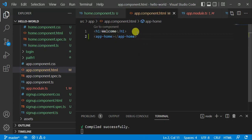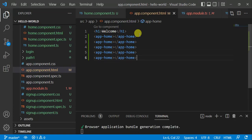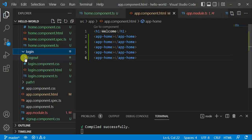Copy the selector and paste it multiple times in the app component HTML, then save the changes. In the browser we are getting the same message multiple times — this means if you have complex logic in one component, you can reuse it multiple times anywhere in the application. The same is applicable for other components.